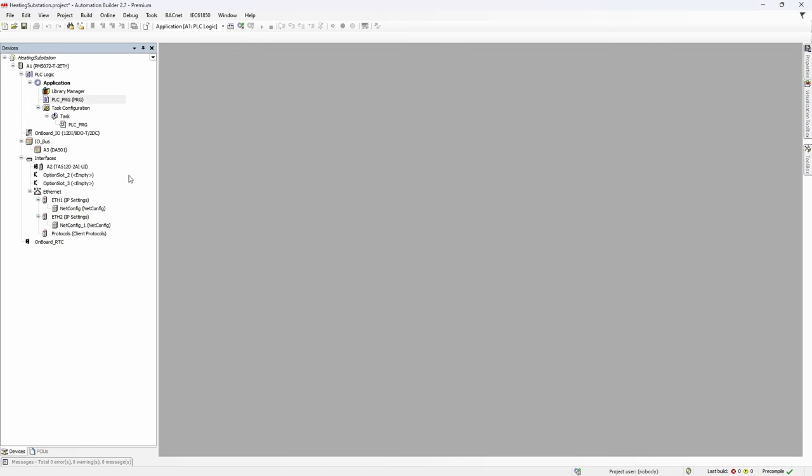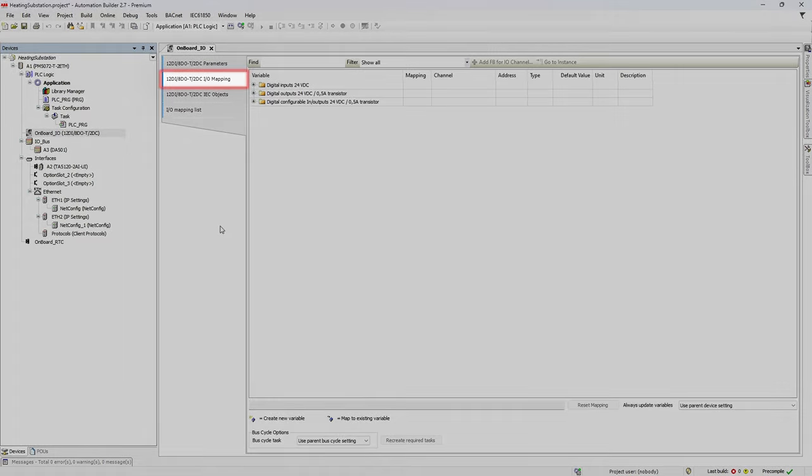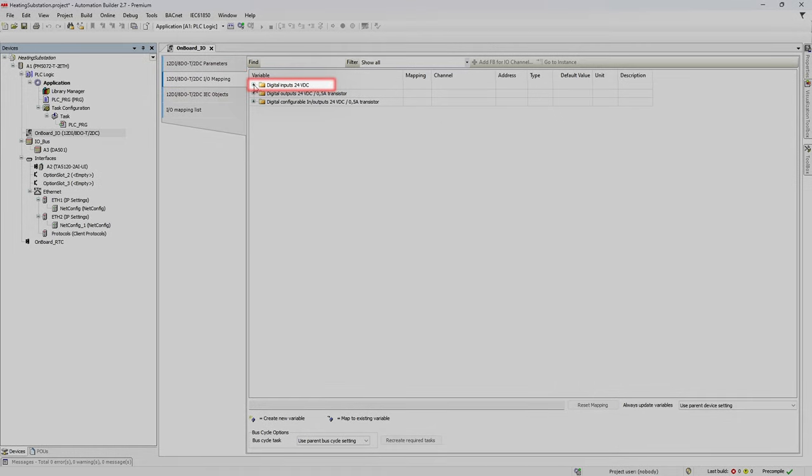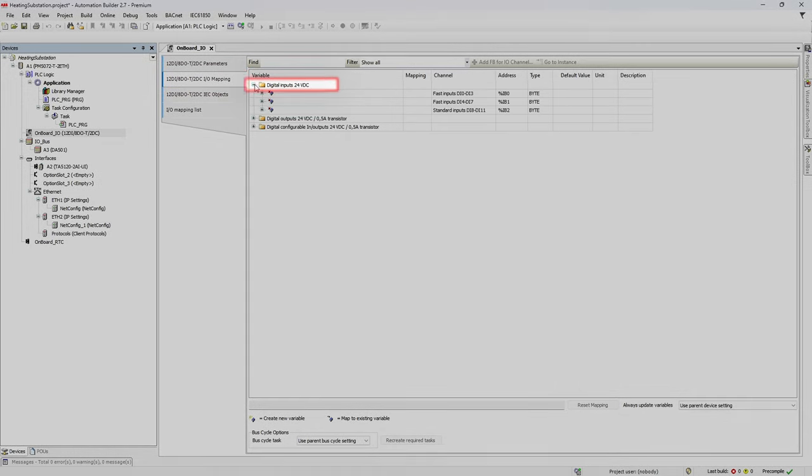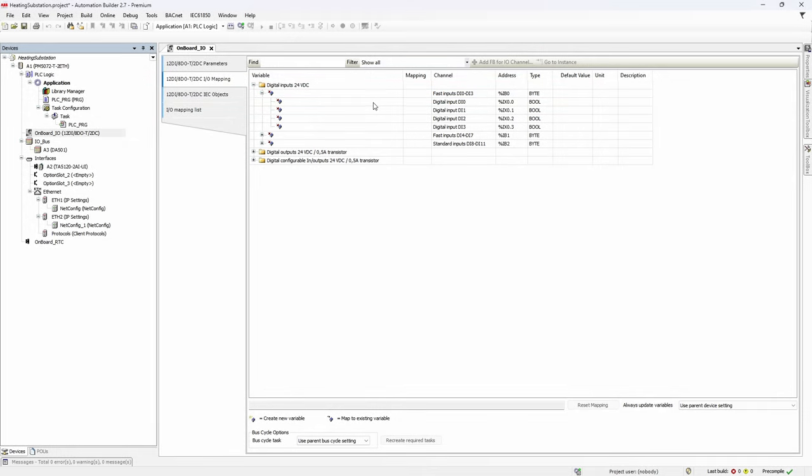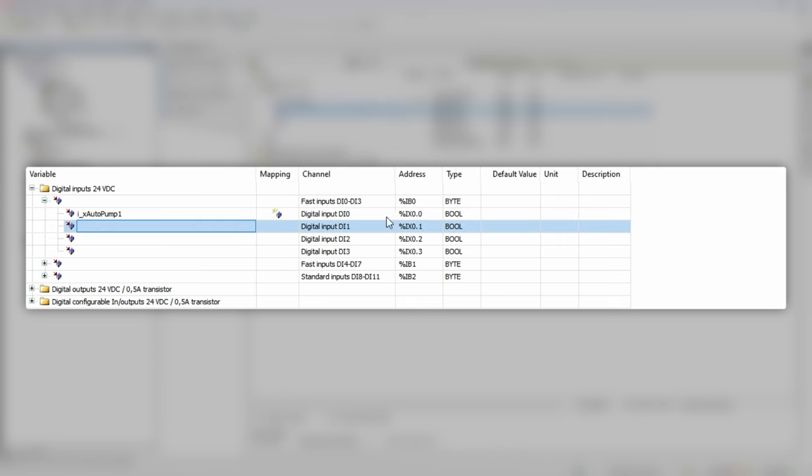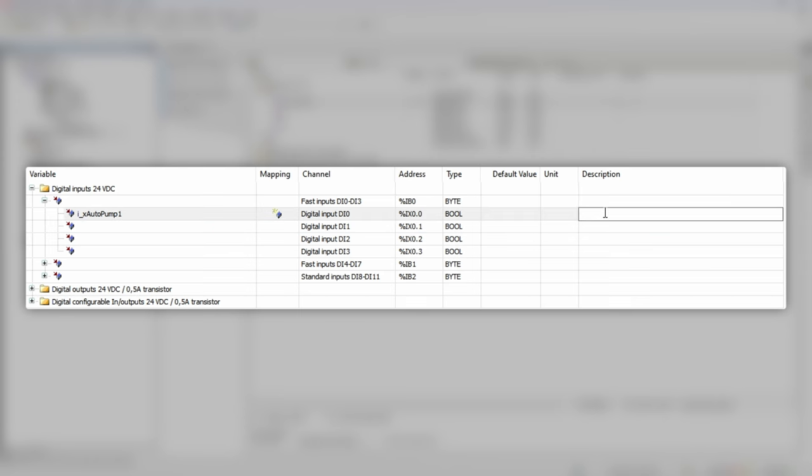There are three ways how you can do it in Automation Builder, and each way may suit better for one or another task. Let's start with PM5072 on-board IO channels. Click to the vertical tab IO mapping, then digital inputs, then inputs di0 di3. Double click variable field of the input di0 and type the name i_x_auto_pump_1. Hit enter and the variable with specific name is created. Description field allows you to elaborate more on how the channel is used.